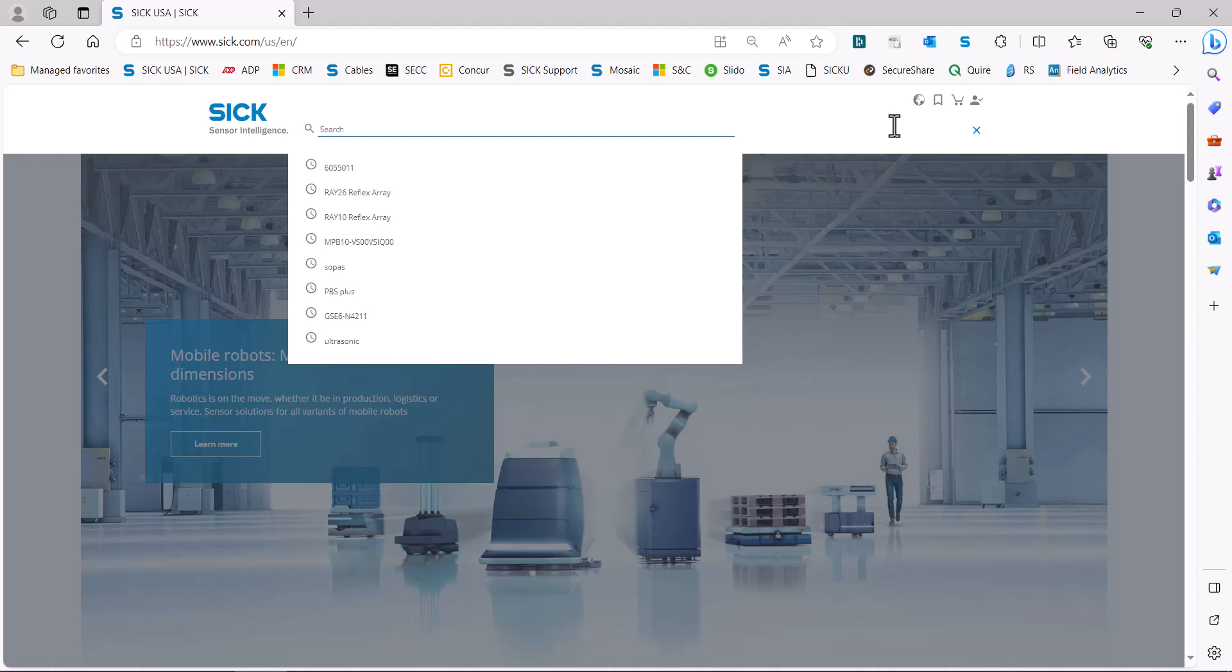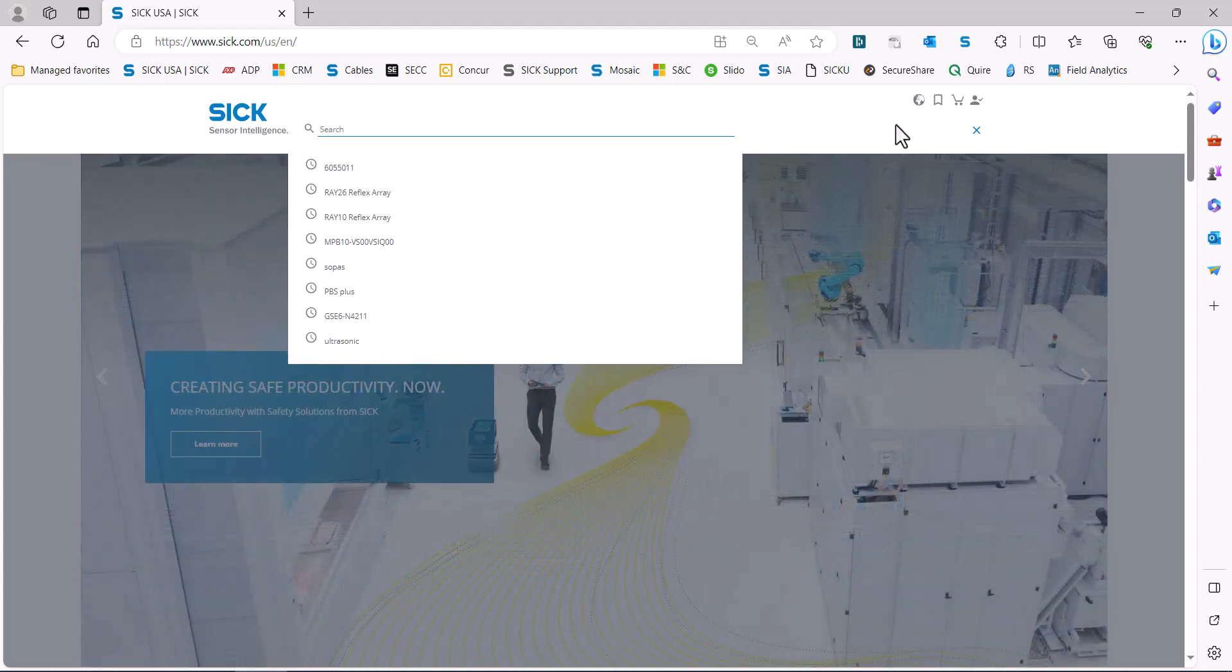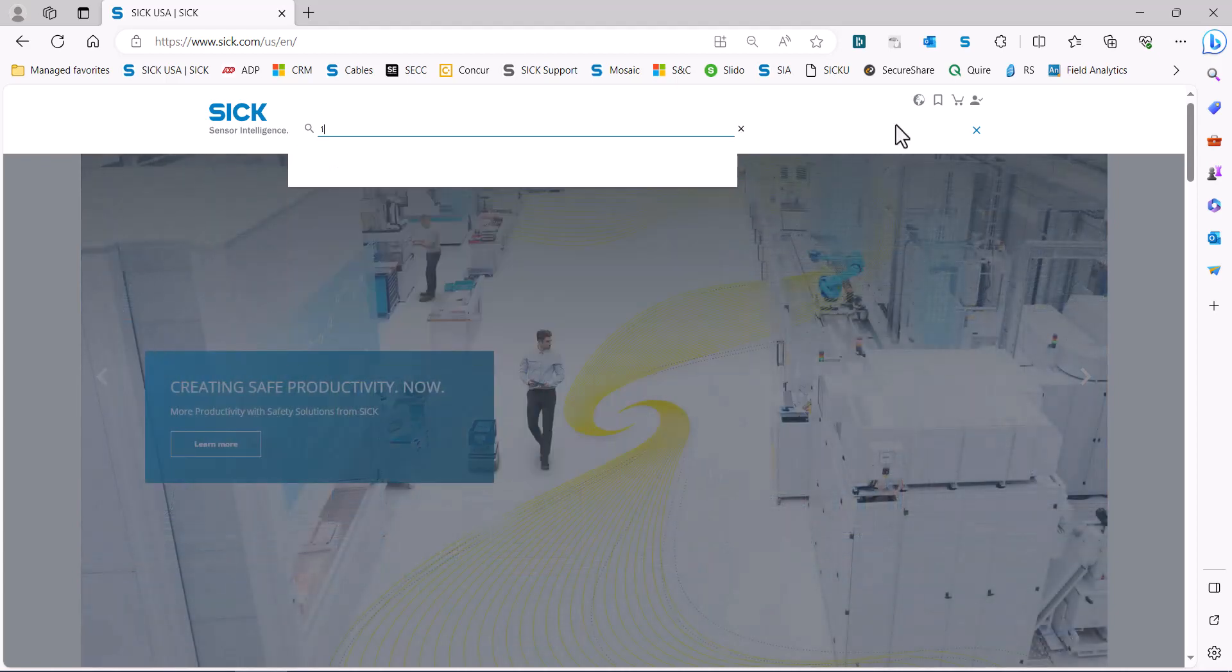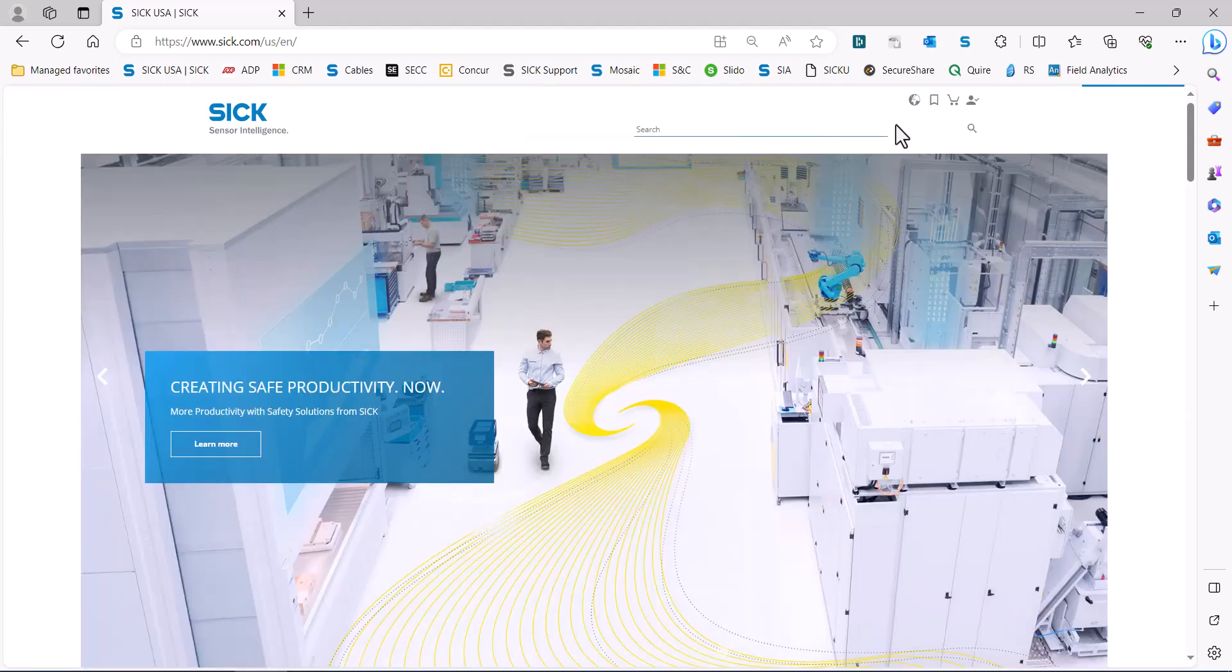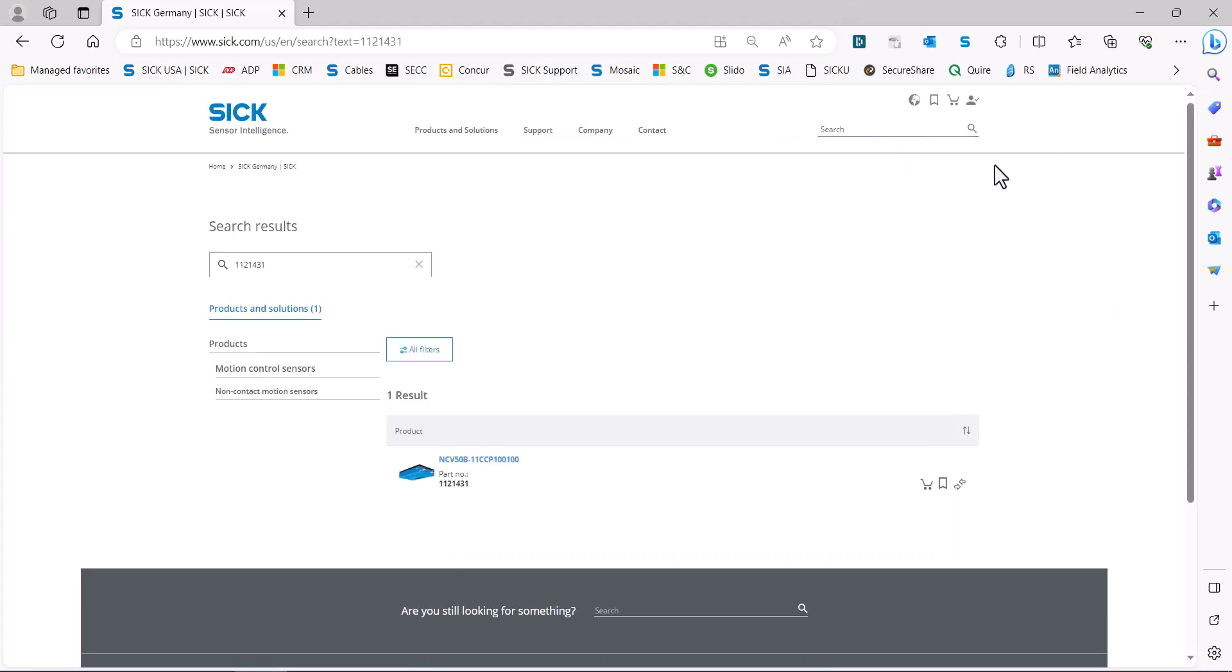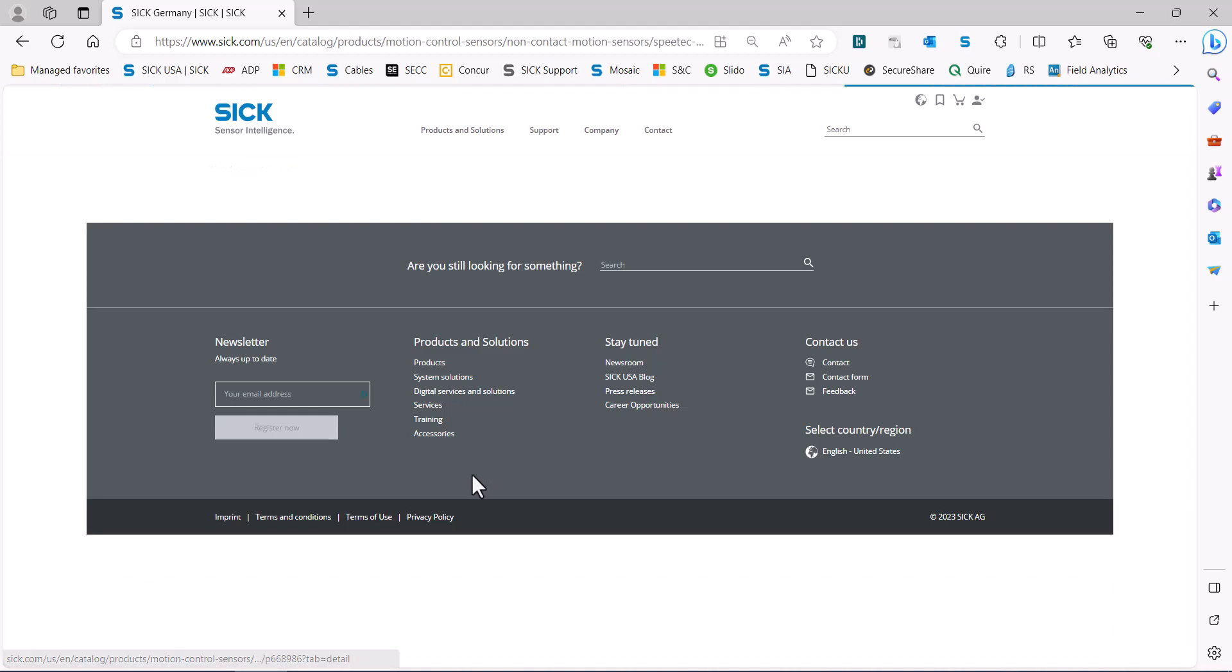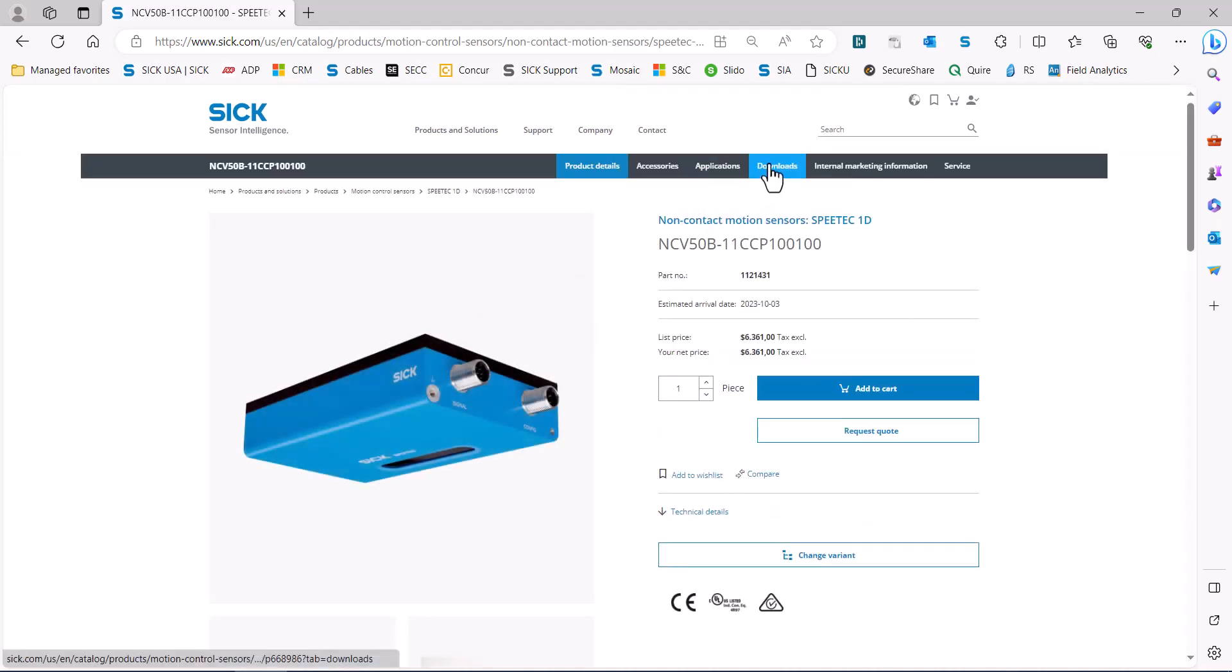The seven digit part number, you can just click in the search box and it's 1121431 and click on the device, and then you want to go into the downloads tab at the top.